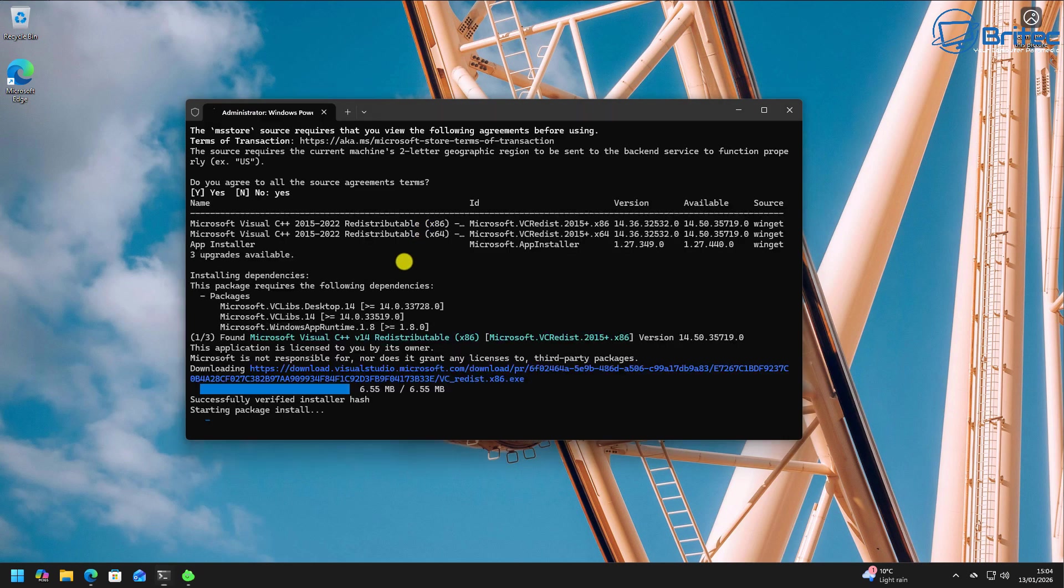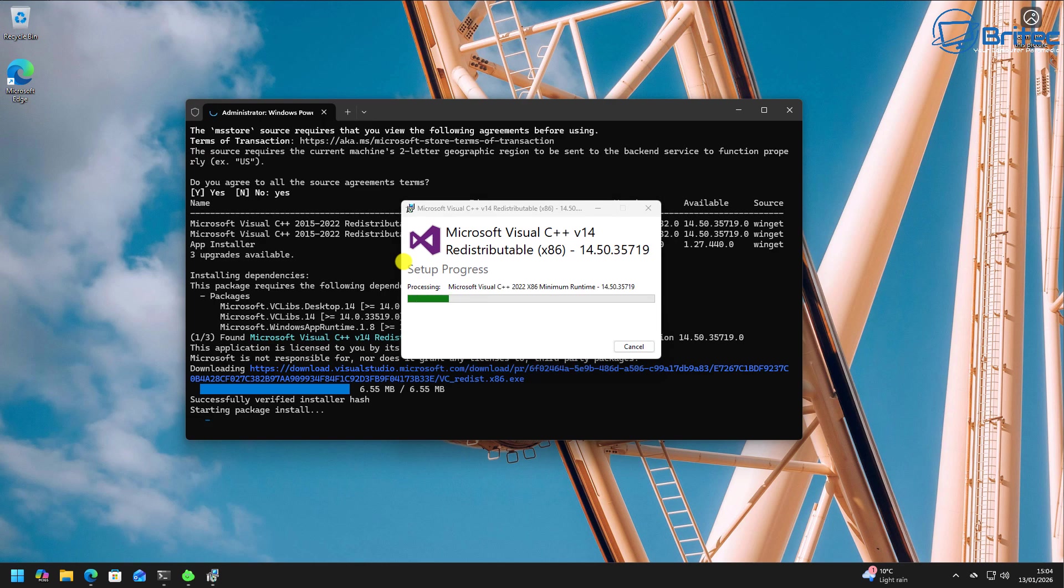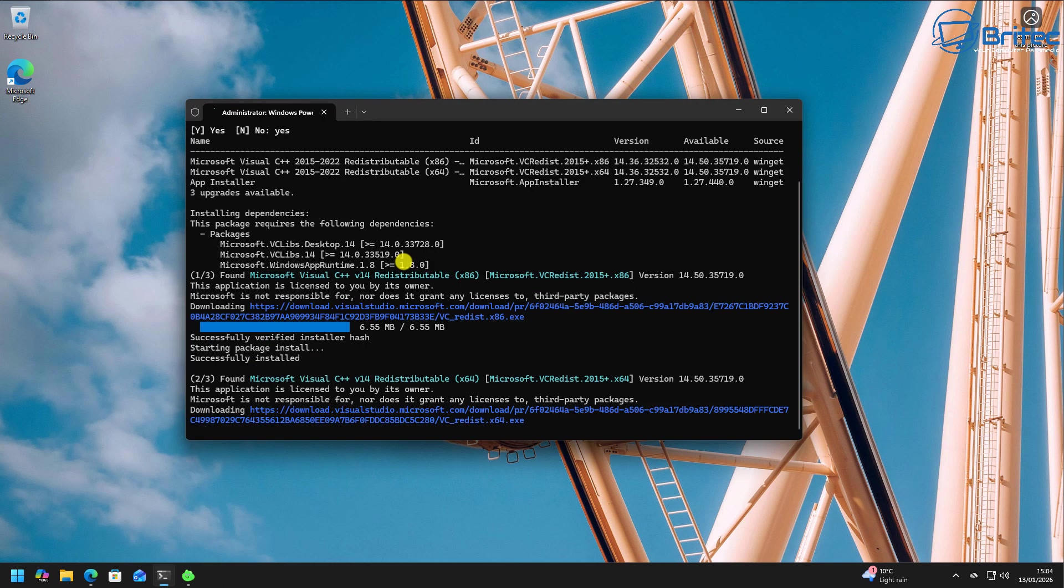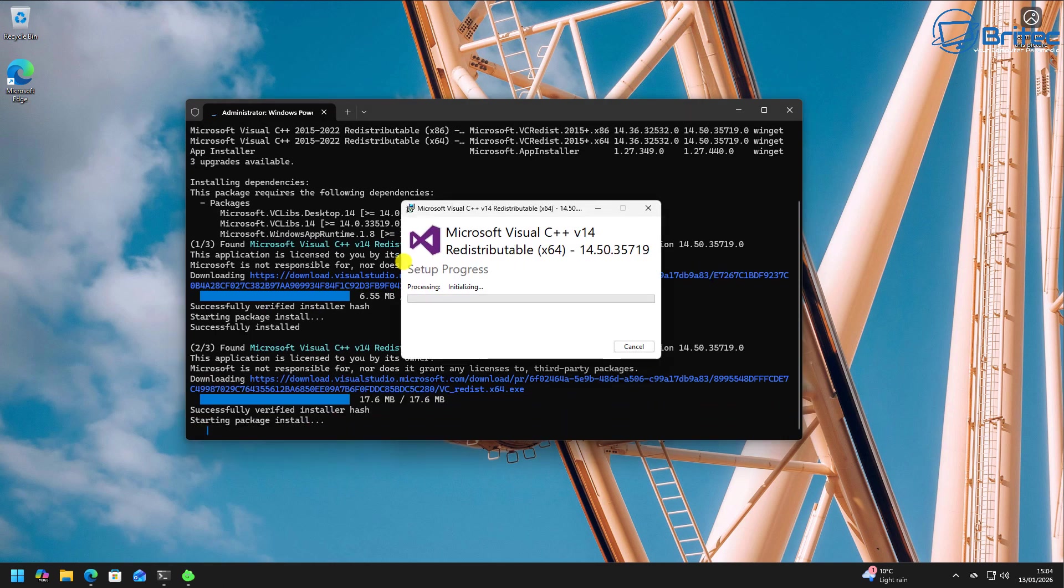So we're going to go ahead and do that right here and these are Microsoft Visual C++ files that are safe to download from Microsoft and it's going to install these on the computer. So we're going to pull all these down and let them get installed on the PC.